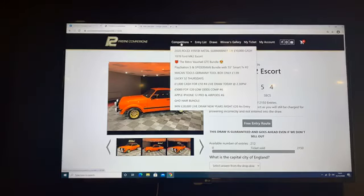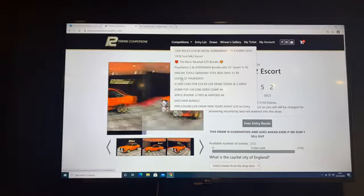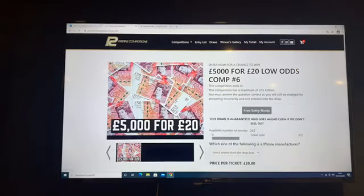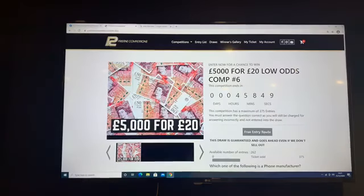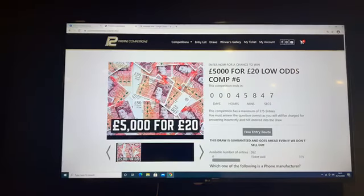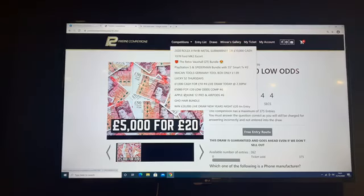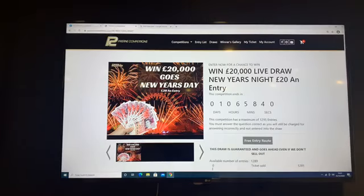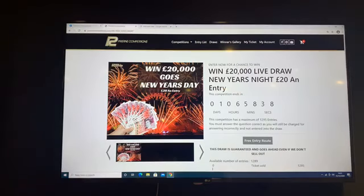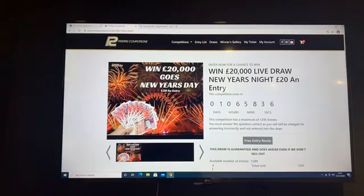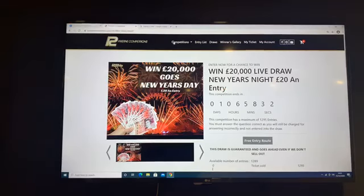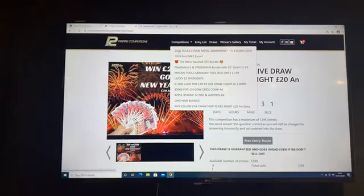We also have a couple of cash draws. We have the 5,000 pound cash for 20 pounds a ticket going tonight, and then tomorrow on New Year's Day we have the 20,000 pound cash going for 20 pounds a ticket. That's a big one. So we'll start and get ready for the Lucky 52 draw.